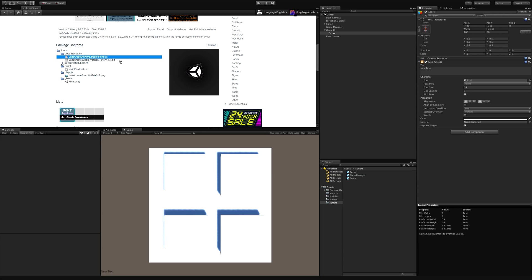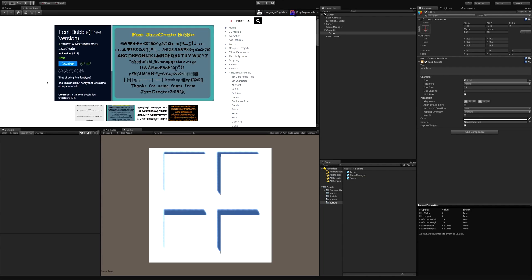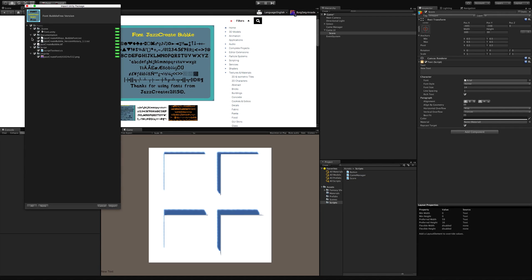Looking at the package, we have some documentation and the TTF — that's your TrueType font, that's what you need. There are some scripts here which I'm not going to bother importing. All I'm going to import is the JazzCreate font itself. I don't want the PNG, I don't want the scripts, I do want the font file. I'll take the documentation but not the scenes. We'll download and import it into our game.